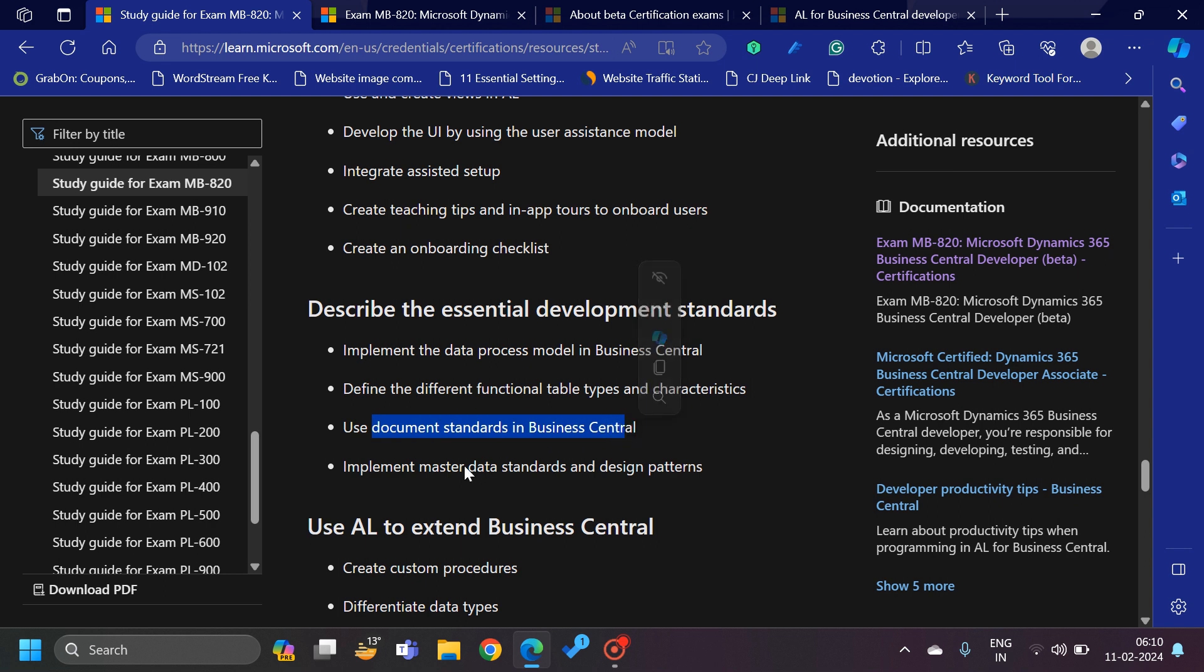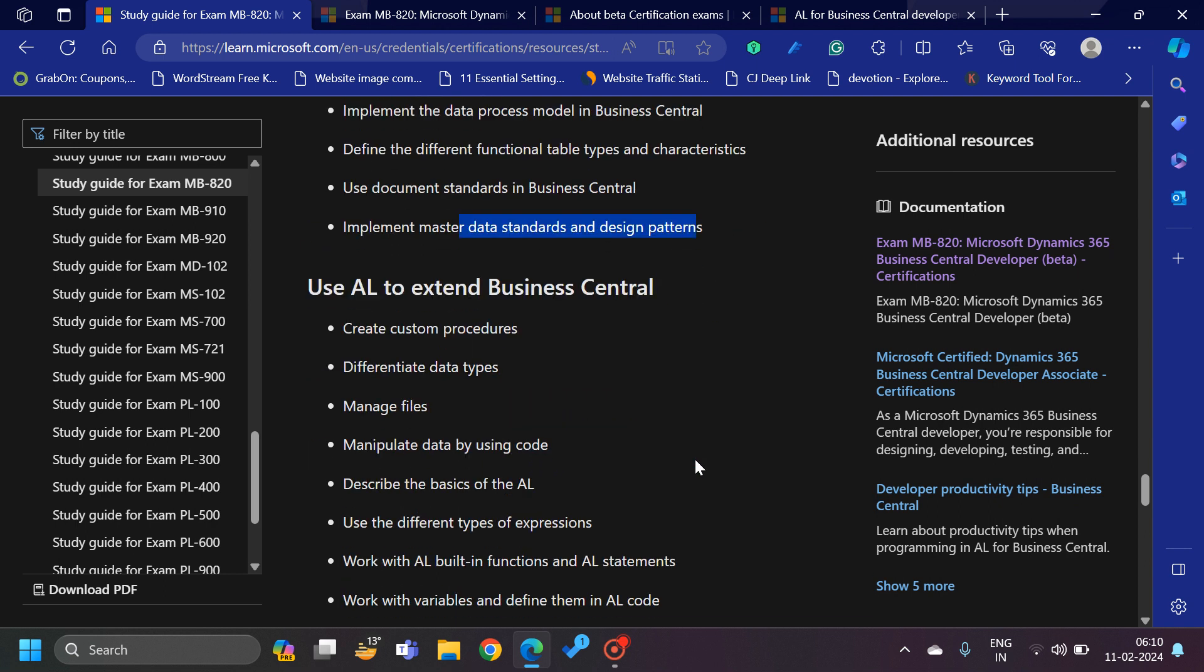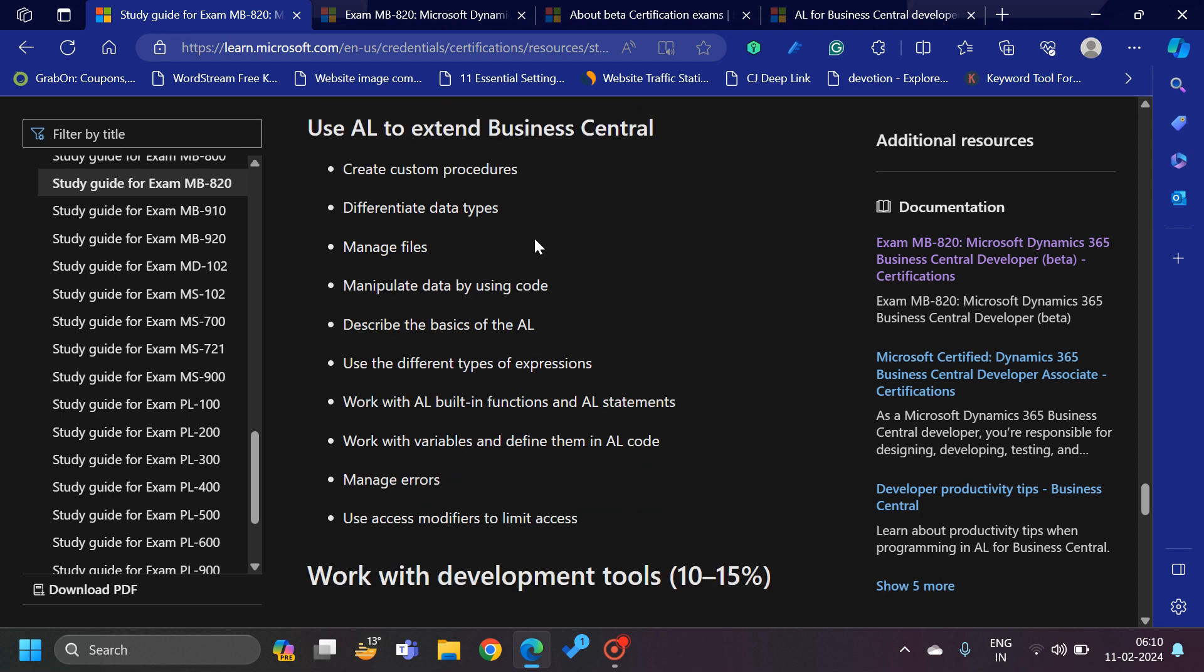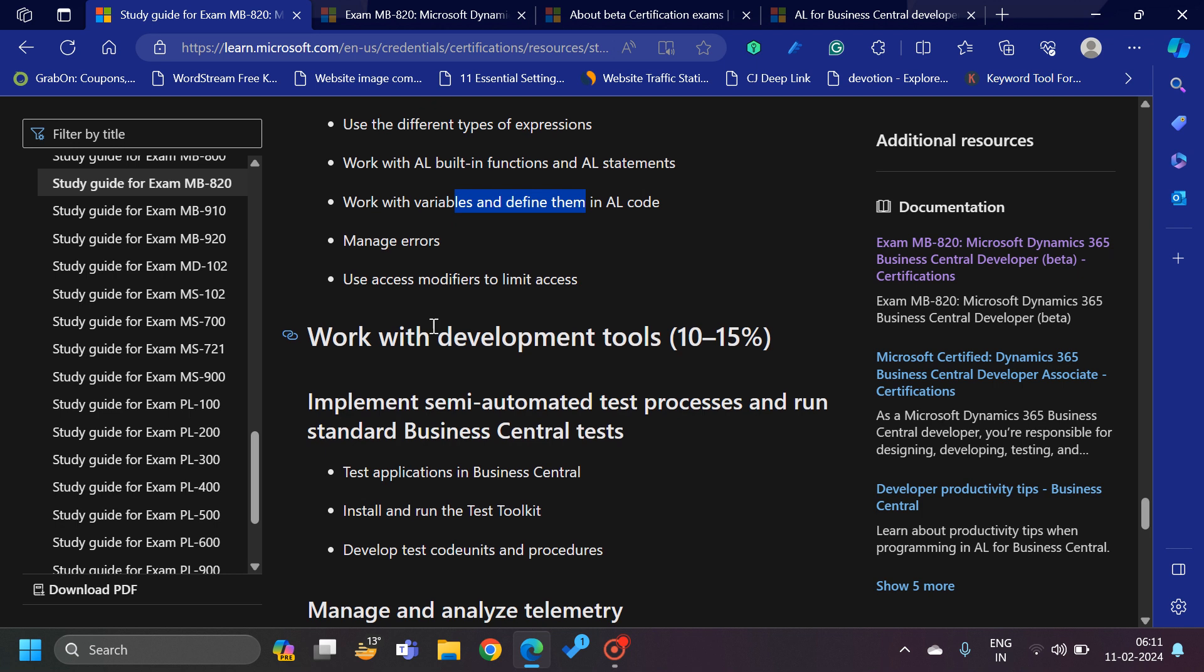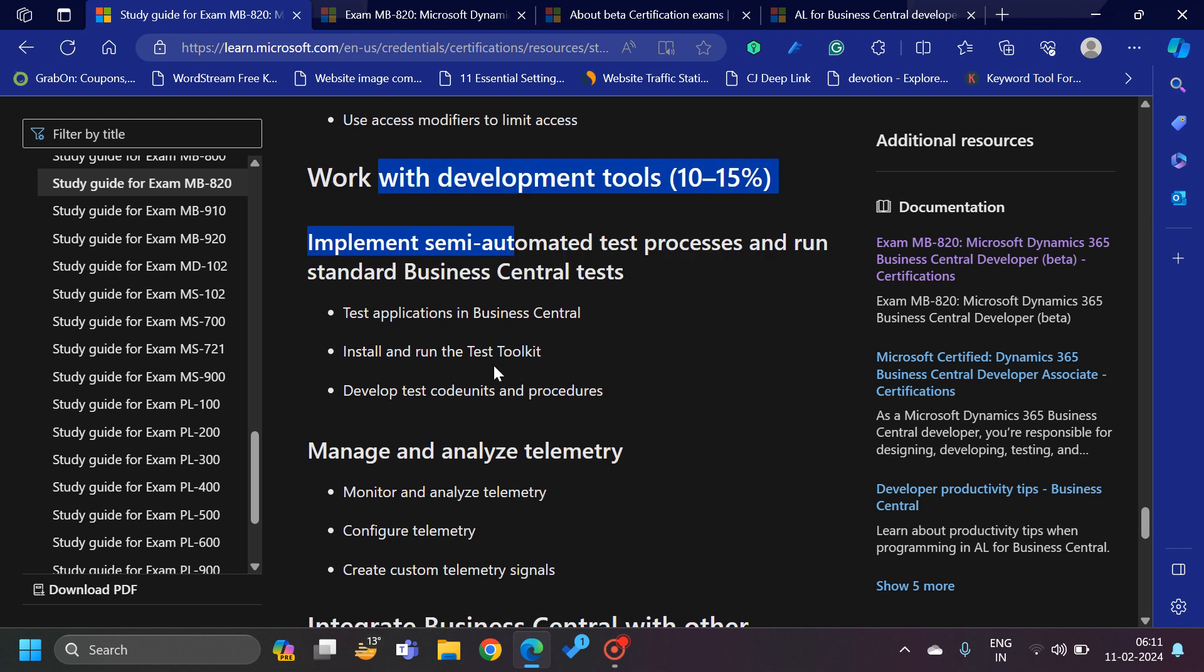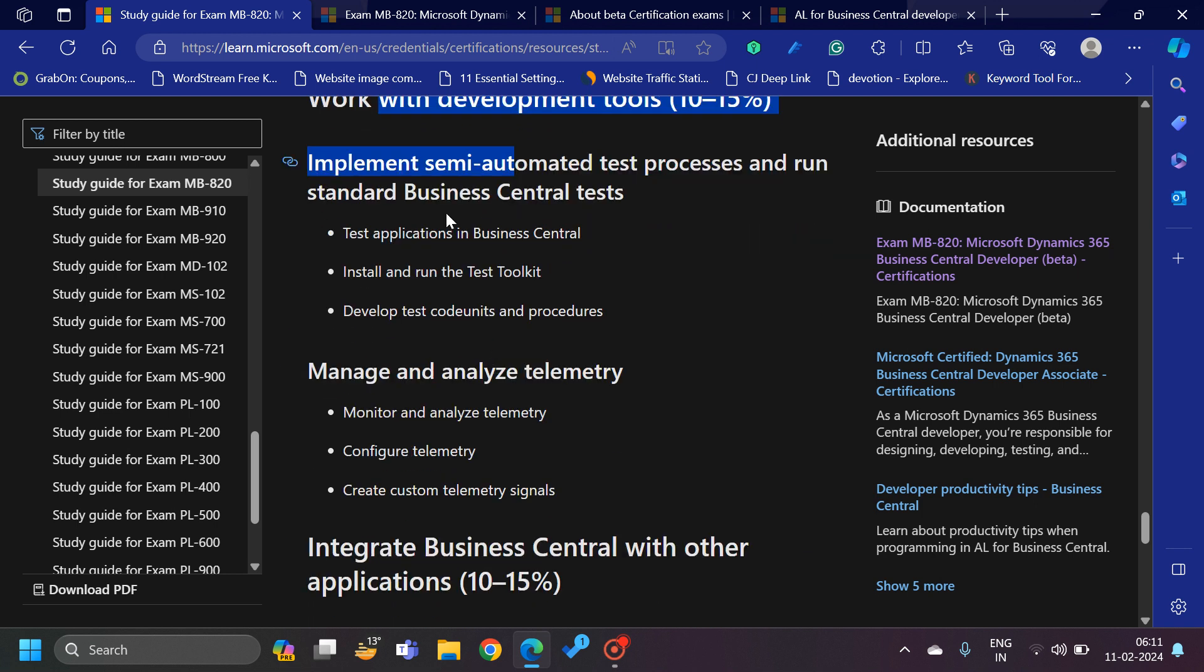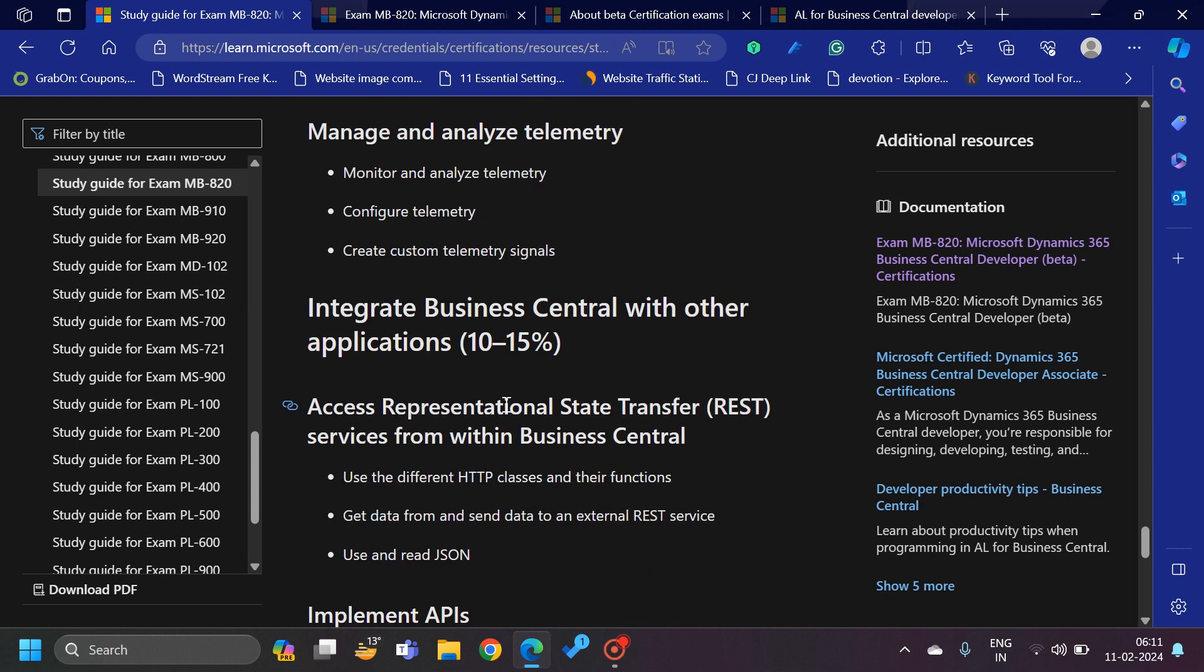They're talking about essential development standards - document standards, implement master data standards and design patterns. How to use AL to extend Business Central, like differentiate data types, custom procedures, work with variables, how to handle errors, access modifiers to limit access. You can see this complete link I will share in the description section and understand about the various topics which will constitute the total number of questions in the exam. It has the telemetry sections as well.